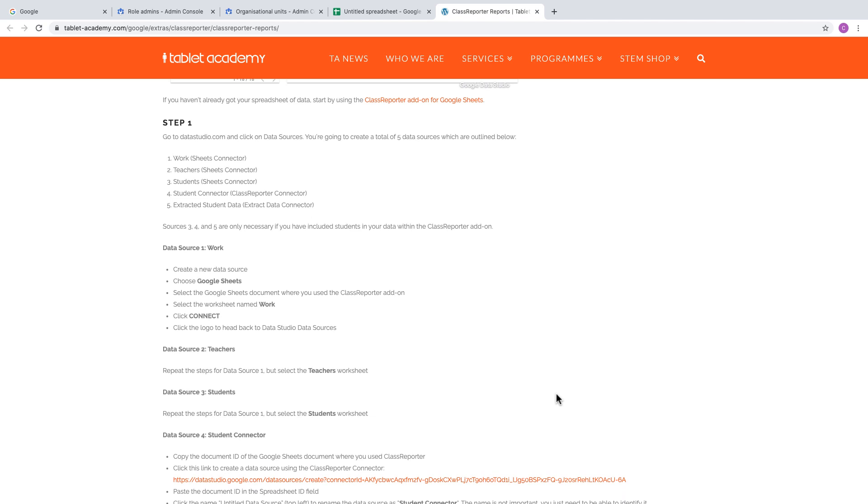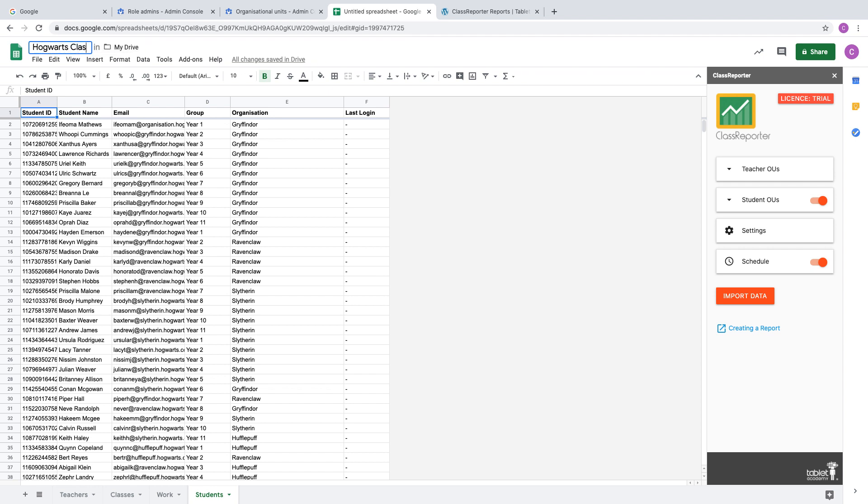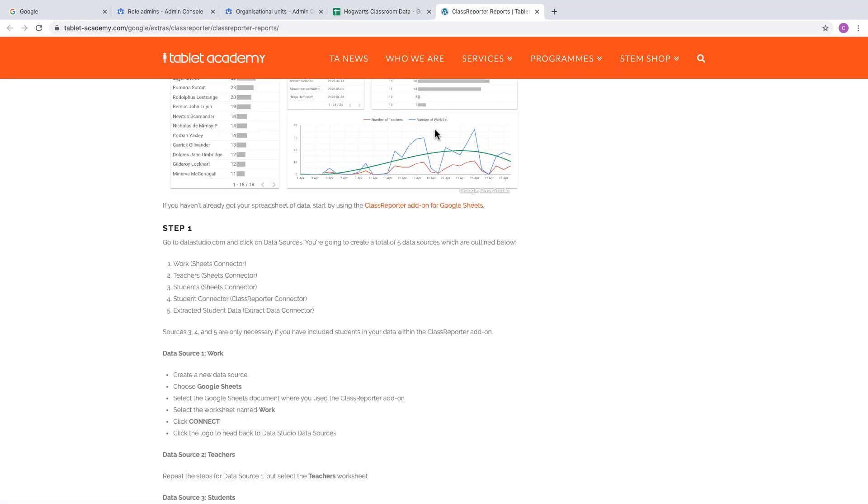This video will walk you through those steps. Start by renaming your spreadsheet from 'Untitled Spreadsheet' to something sensible so you can easily find it in the next step. First, go to Data Studio.